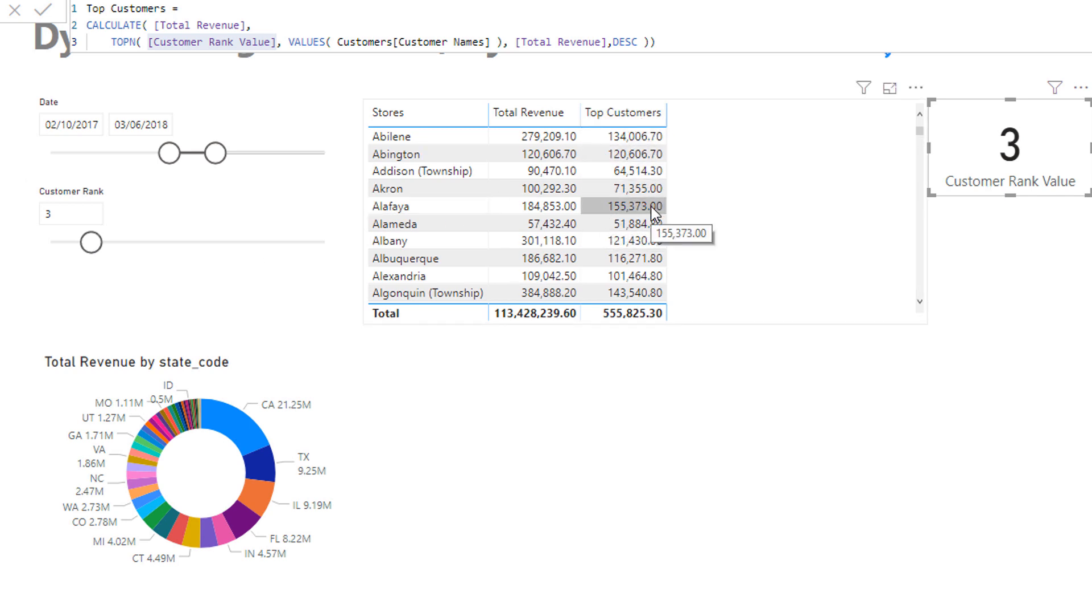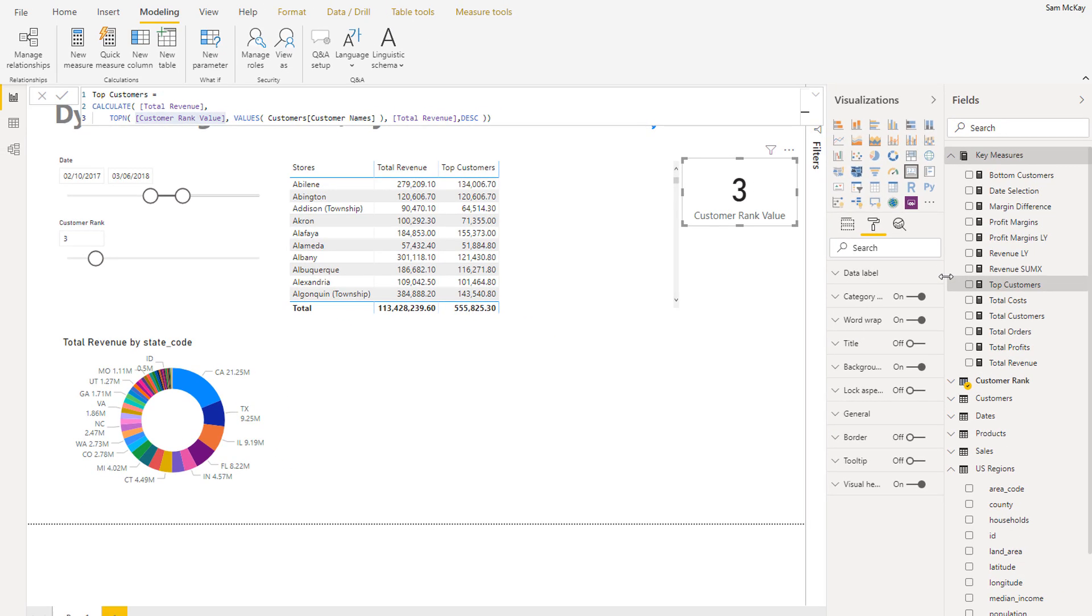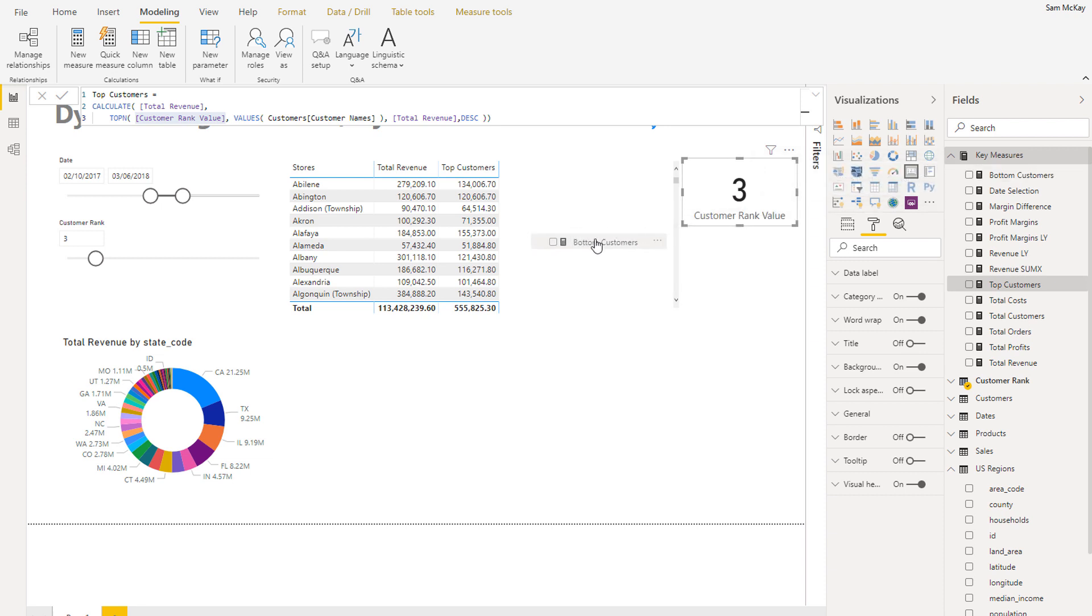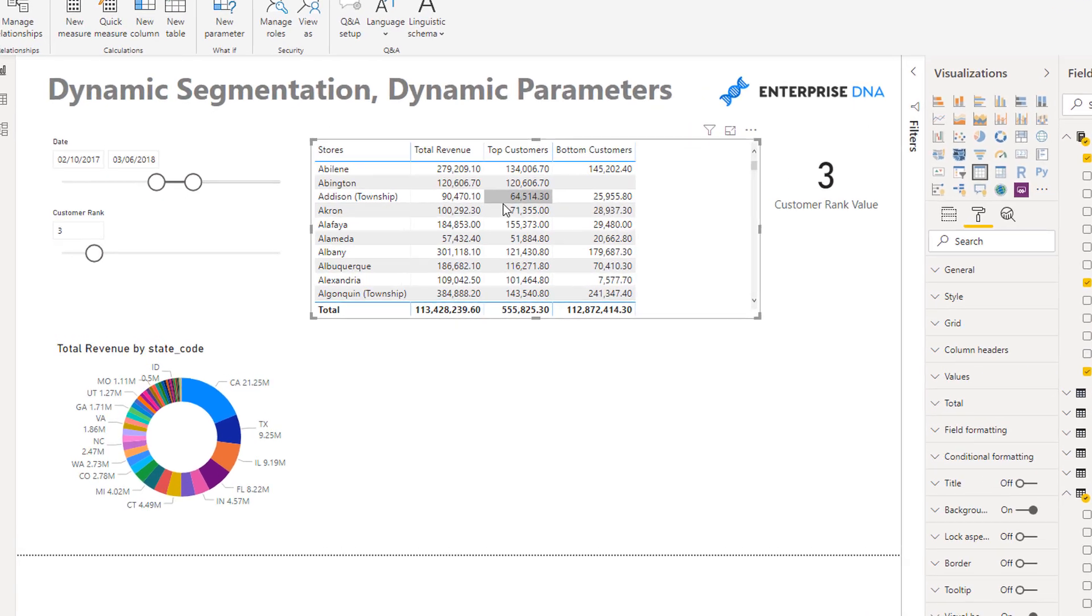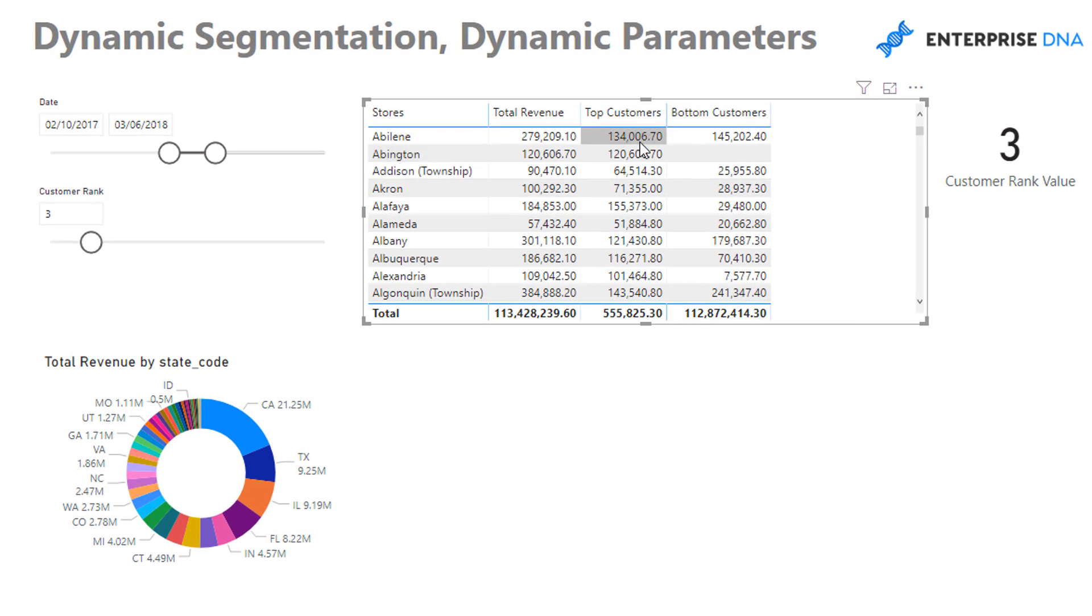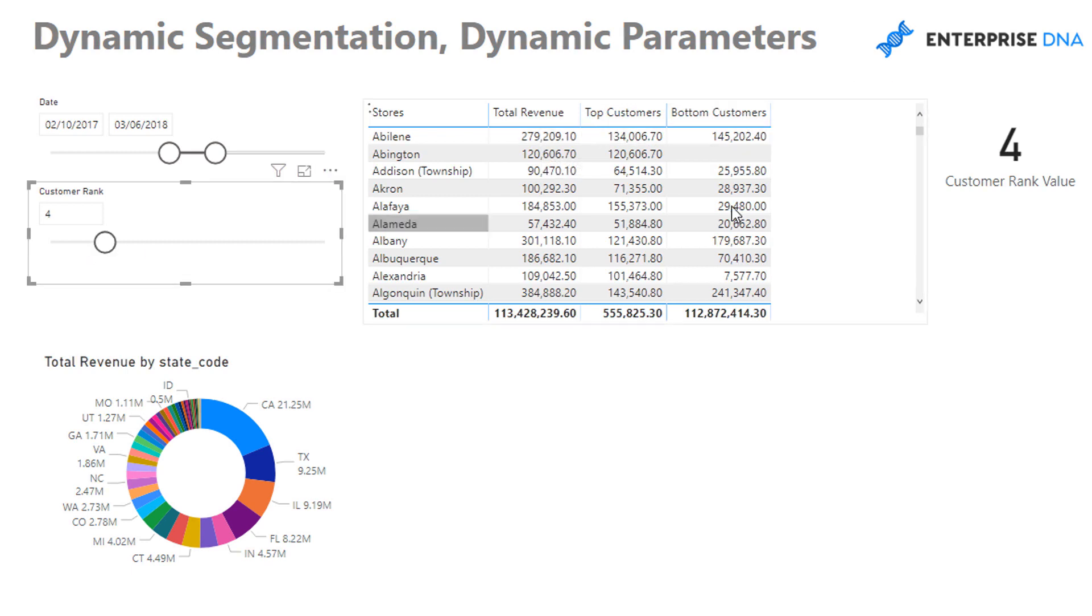But I'm doing segmentation here - I also want to look at my bottom customers too. So let's drag this in and have a look at the result here as well. You see here that these two should equal to the total, and if I move this around we should see these results changing.